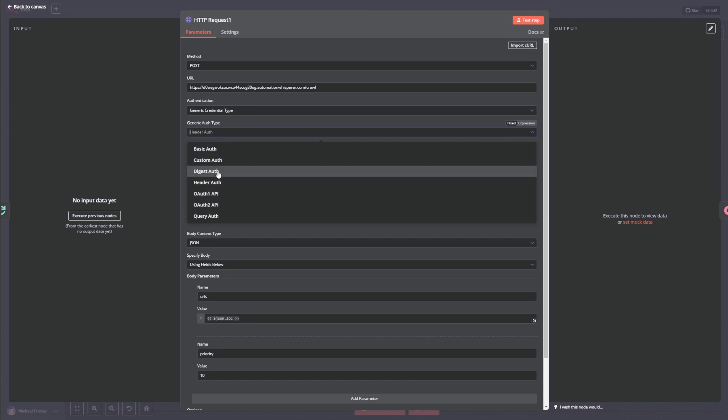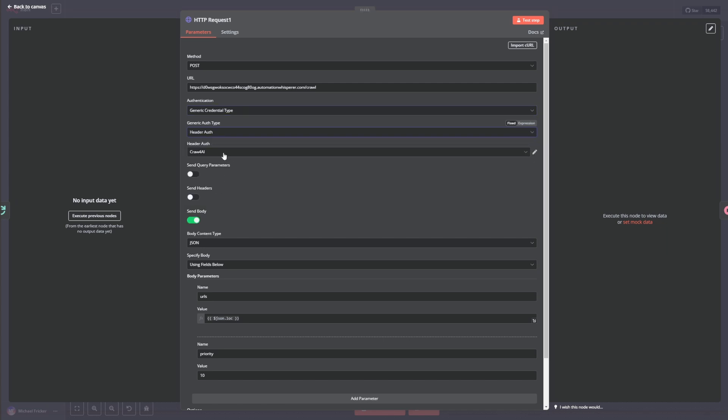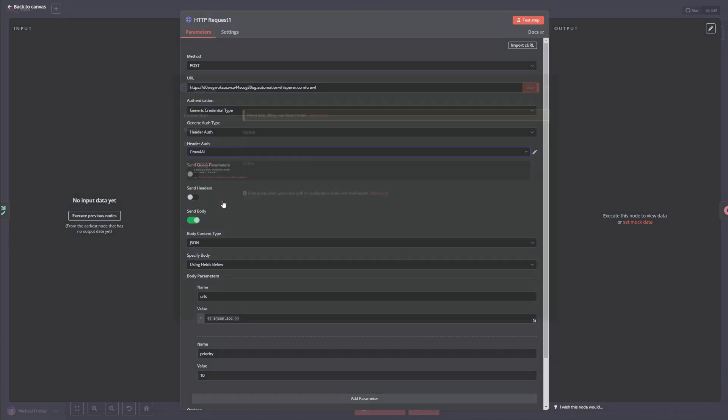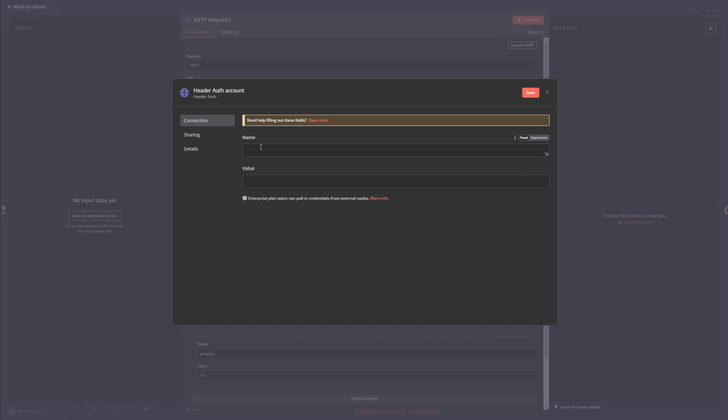And then we're going to set up a generic credential type. You're going to do a header auth. And then I have a different set of credentials, but I'm going to set up a new set for you.